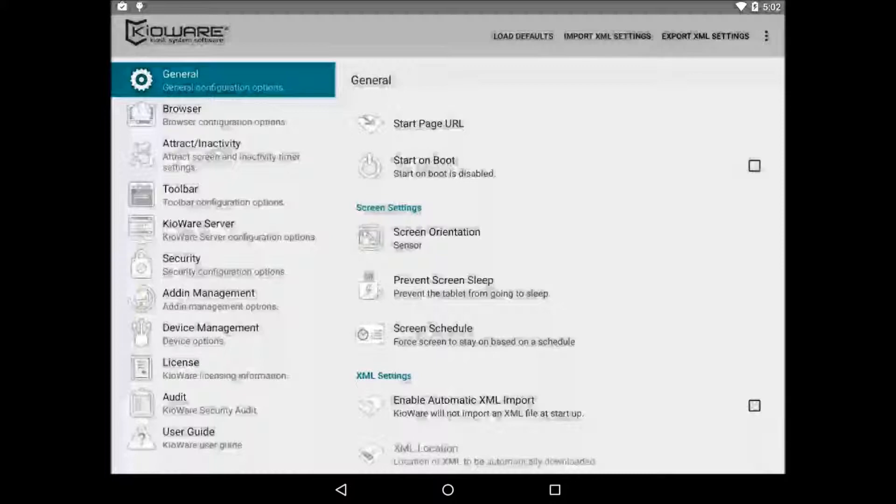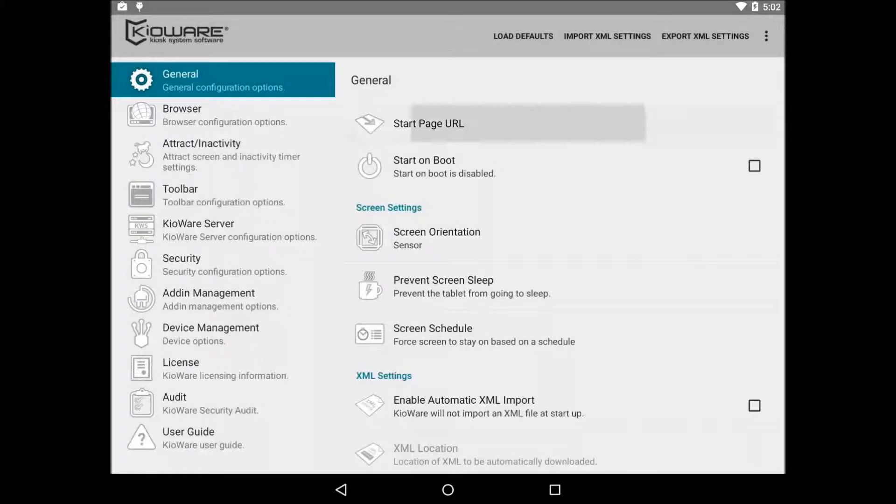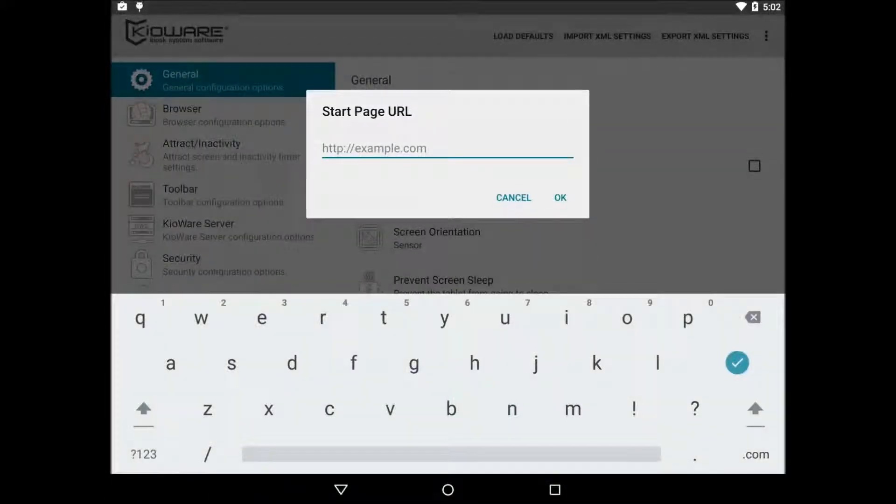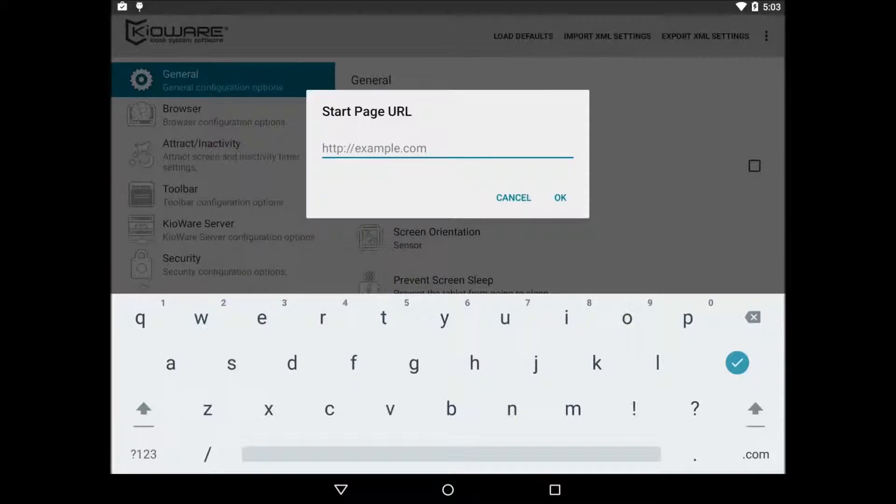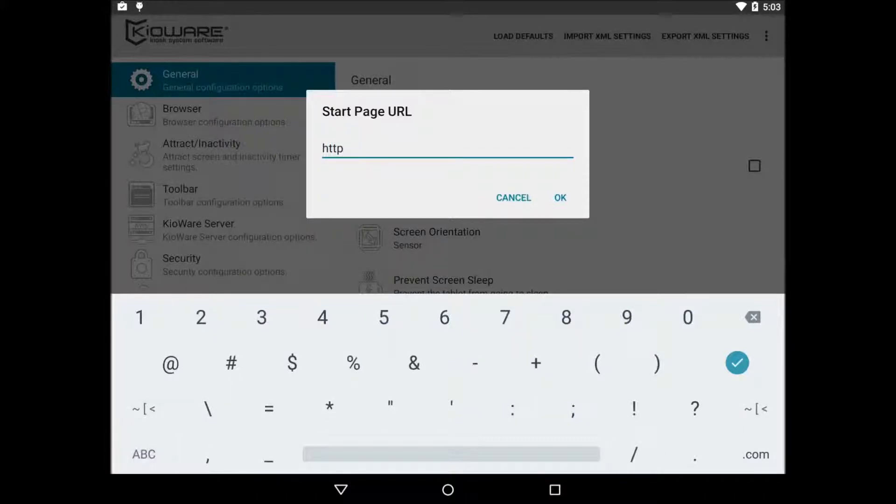Let's start by setting the start page URL. This is the URL that KeyWare will load whenever KeyWare starts. This URL will also be loaded whenever a new user session starts. For example, we can set this to http://keyaware.com.